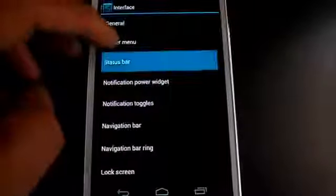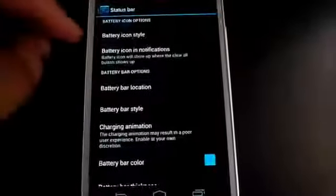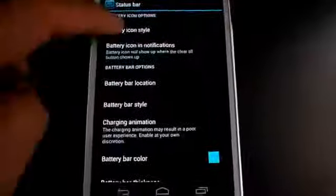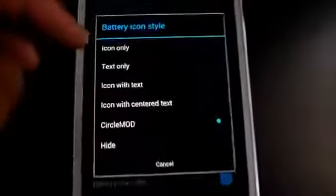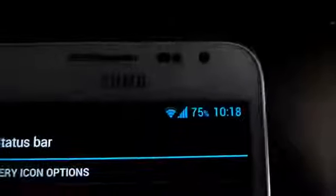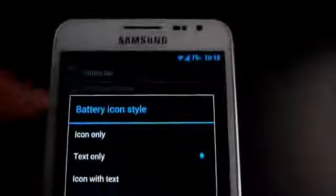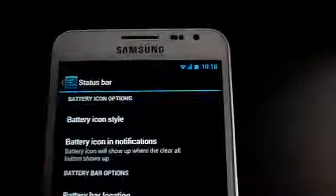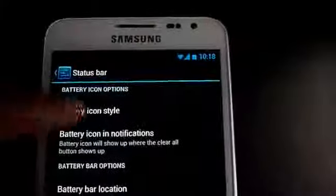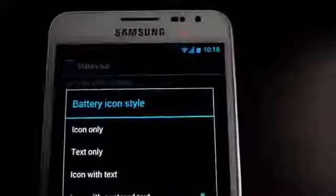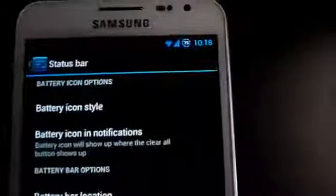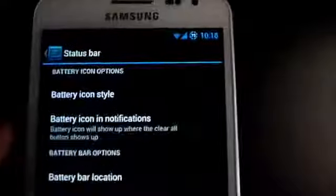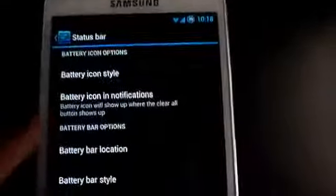From the status bar, you can change the battery icon style. Right now I have this circle kind of battery icon. Say I want text only, you can see there. Battery icon style, now I want icon with centered text. You can see there.